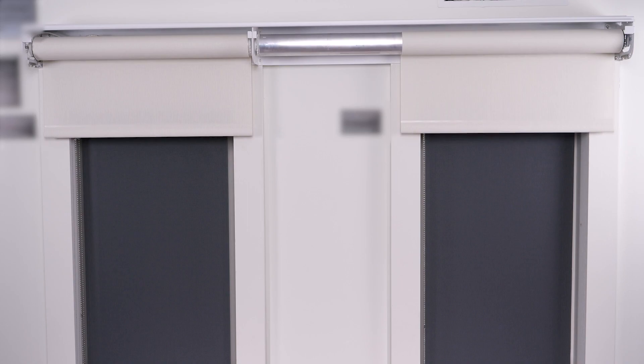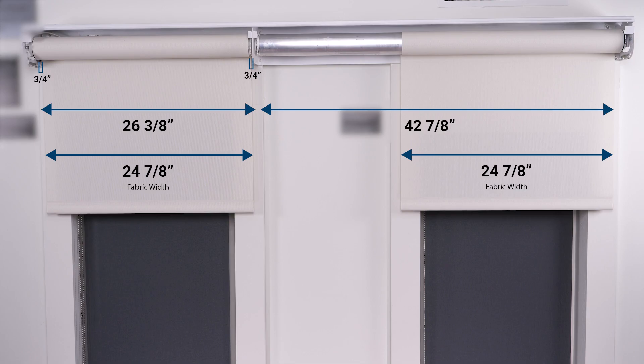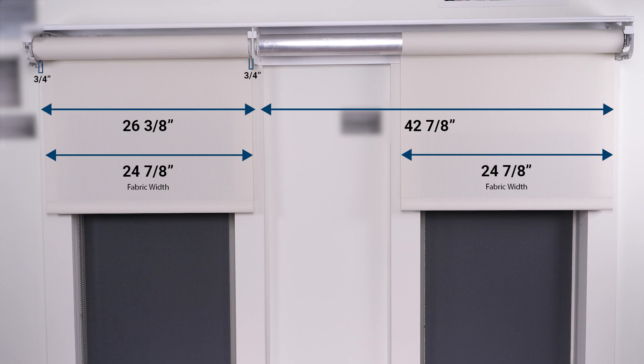For the left shade band the bracket to bracket measurement is 26 and 3 eighths inches. With the standard fabric and tube manufacturing deduction of 3 quarter inch on each side, the fabric width is 24 and 7 eighths inches.